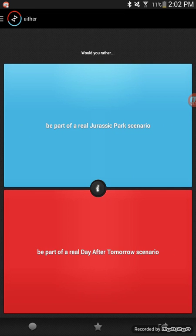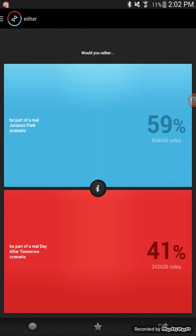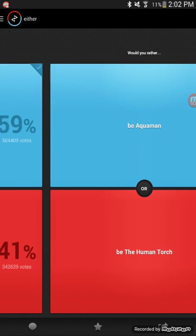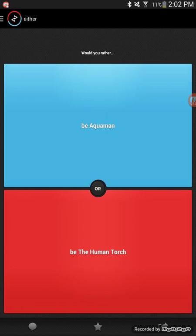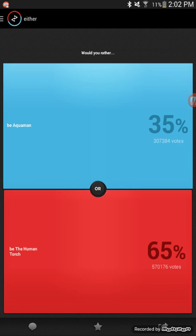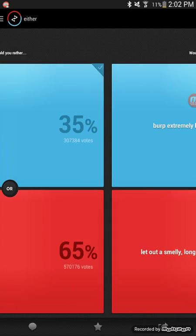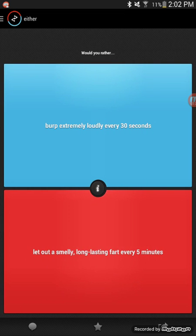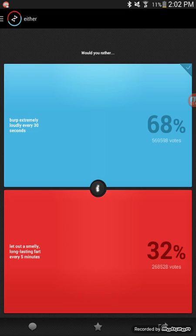Well, if I'm fat then I can go on a diet. Would you rather be part of a real Jurassic Park scenario or be a part of a real day after tomorrow scenario? I have no idea what day after tomorrow is, so Jurassic Park. Would you rather be Aquaman or the Human Torch? Aquaman.